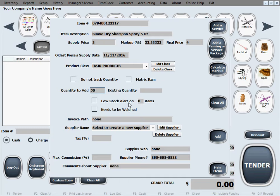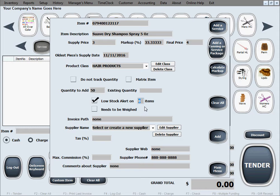Low stock alert, self explanatory if you want to get alerts as you're running low on stock for this item. Select this box in here and tell the software how many of the quantity you want to get alerts on.